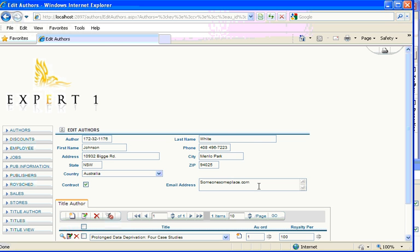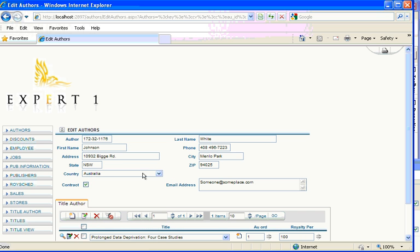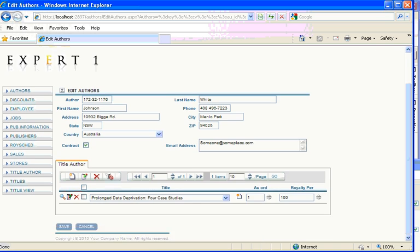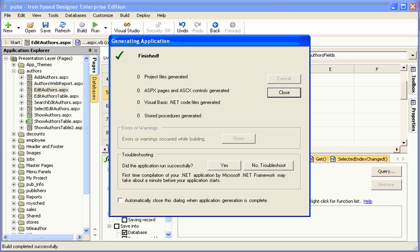Ironspeed Designer has been smart enough to recognize that we now have an email address in there that needs validating, and it's been smart enough to actually provide a dropdown list of countries in there, because we've used the word country. So, that's how we incorporate simple changes to the database into Ironspeed Designer.